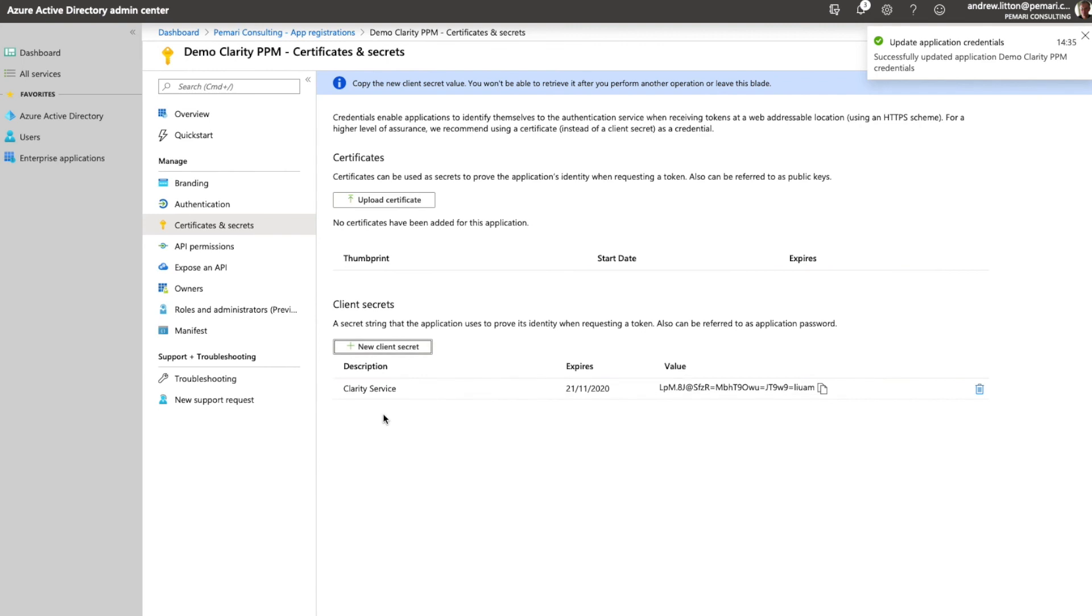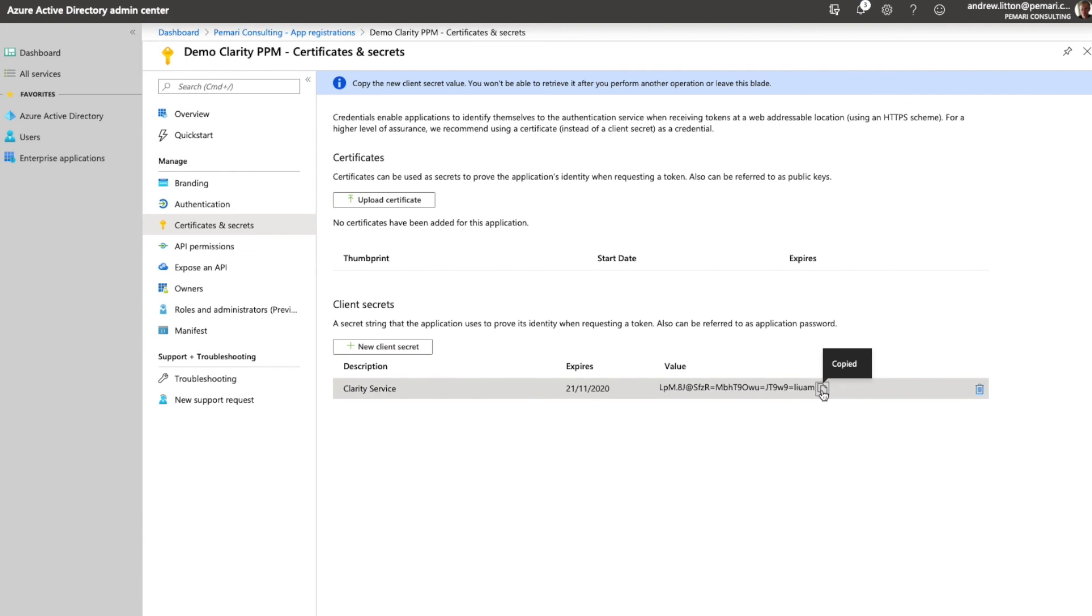Say add and then once we've done that we need to copy this new client secret key and save that for later use when we're configuring clarity.